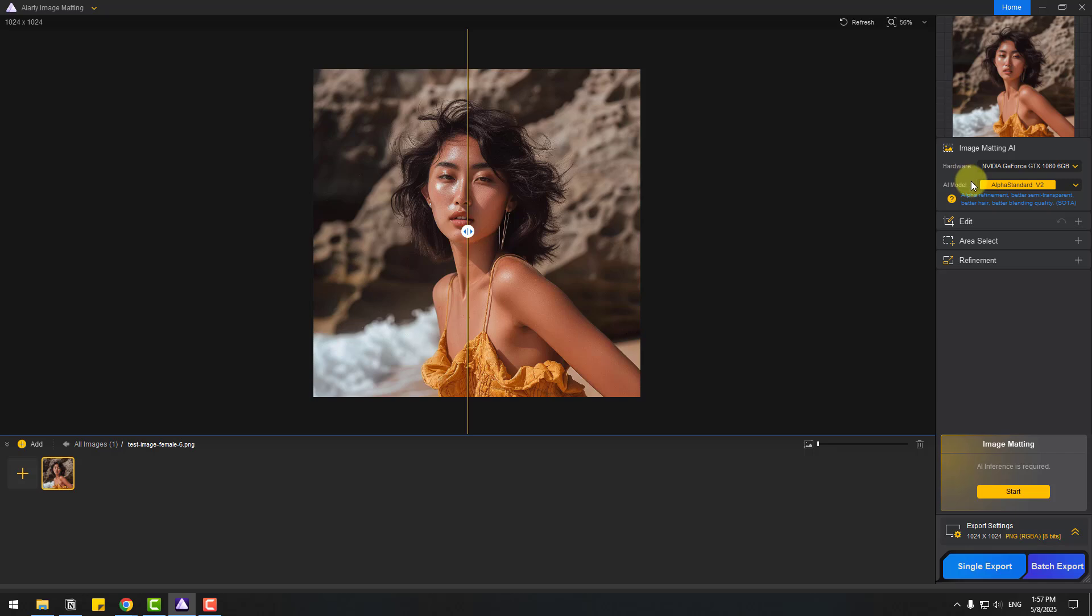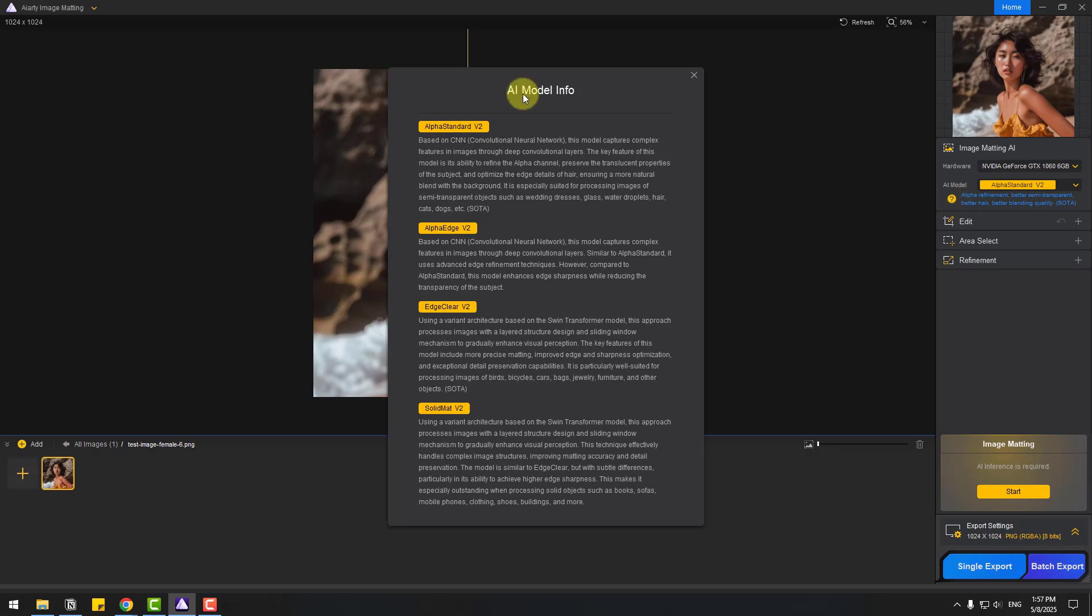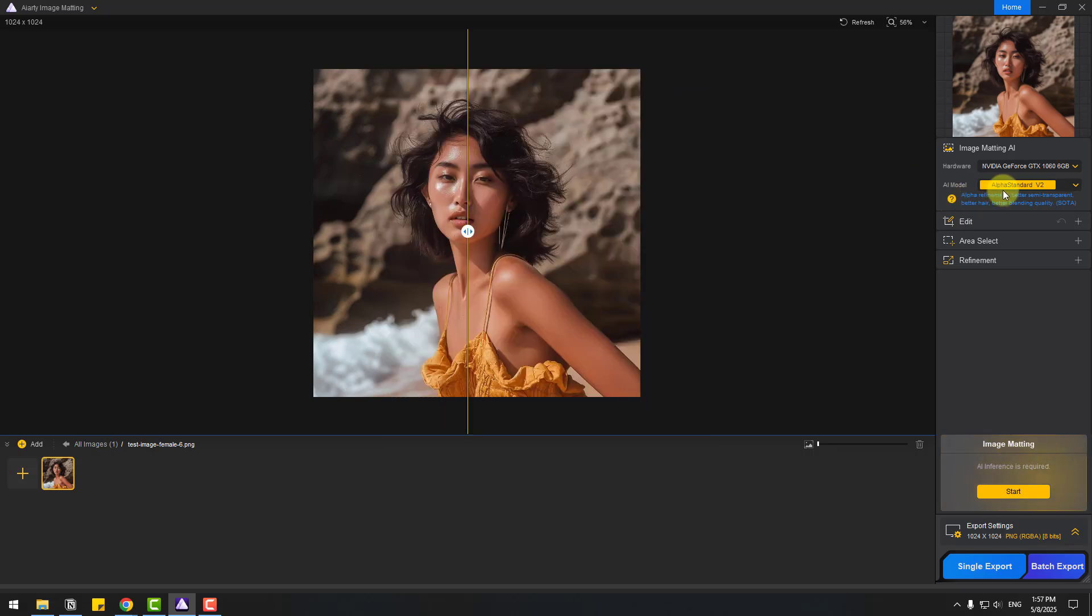For getting information about these AI models, we can click the question mark and see the AI model info. I will use Alpha Standard Version 2. So let's click start for image matting.